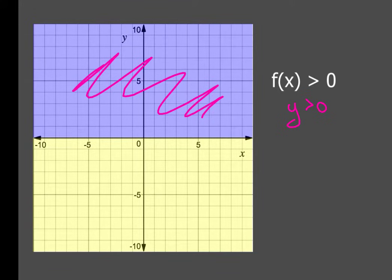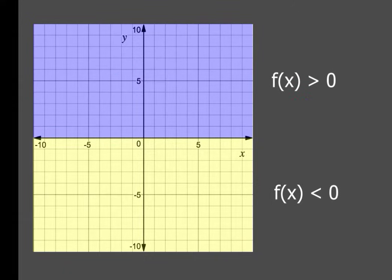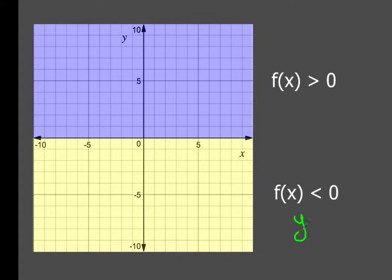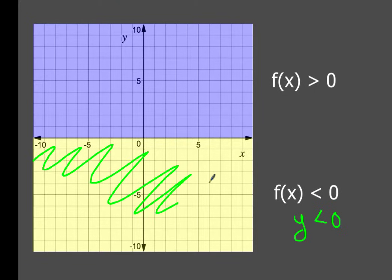And that should be common sense by this point. Likewise, in the area below the x-axis, that's where f of x is all less than zero, which makes sense because that's where the y's are all less than zero — everything below the x-axis. So let's take a look at our first example, and I think you guys will pick this up pretty quickly.